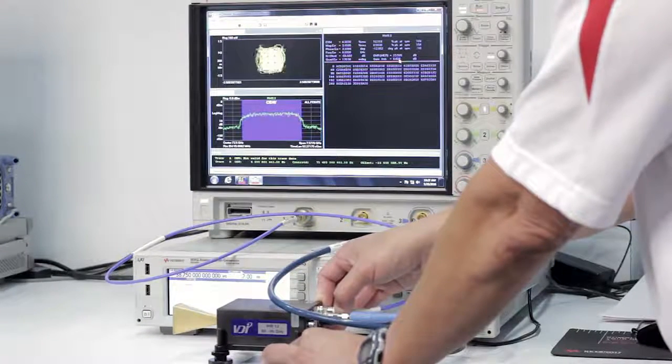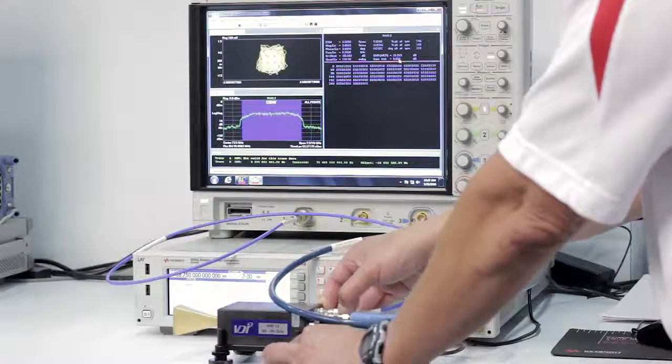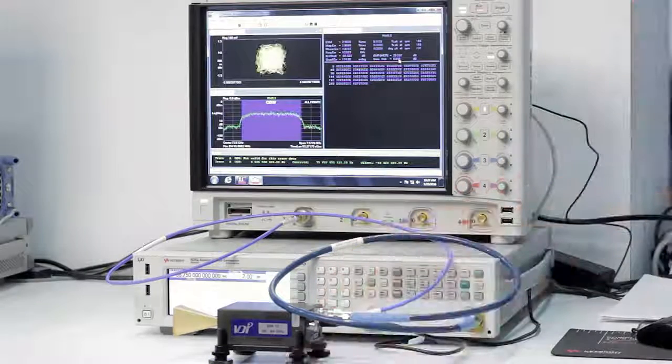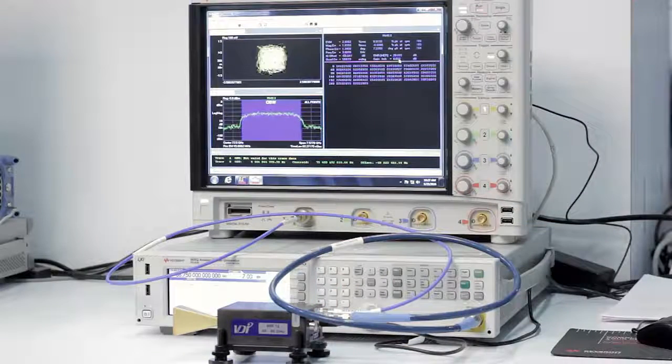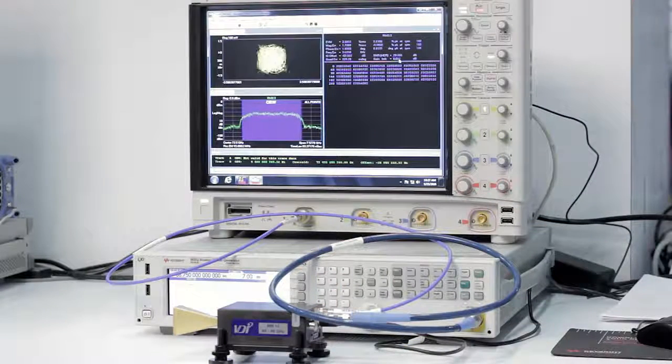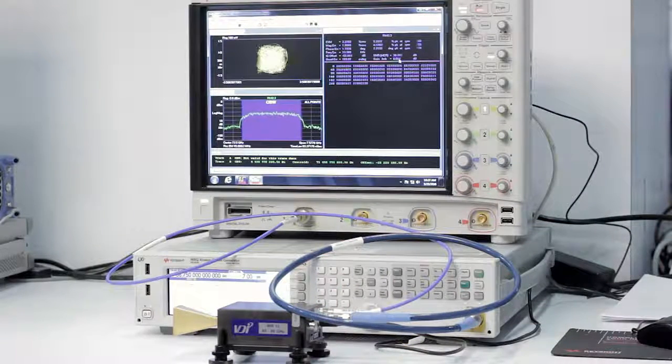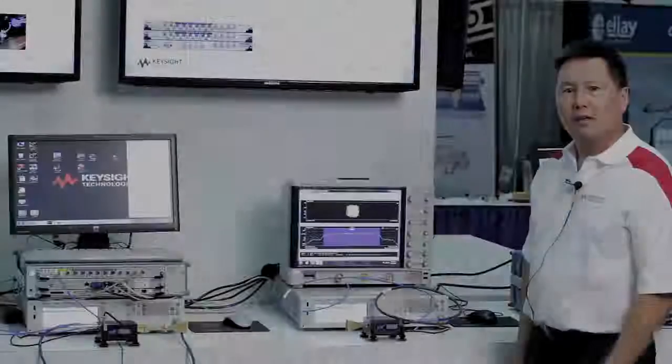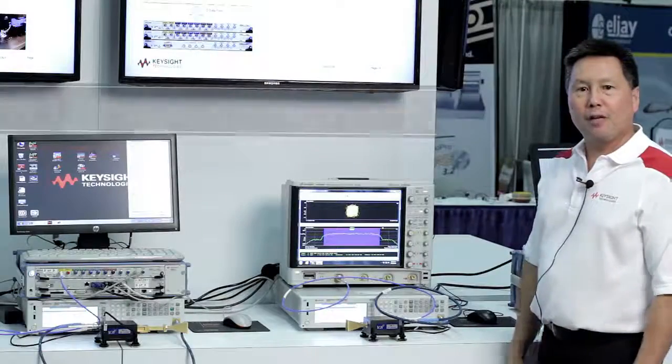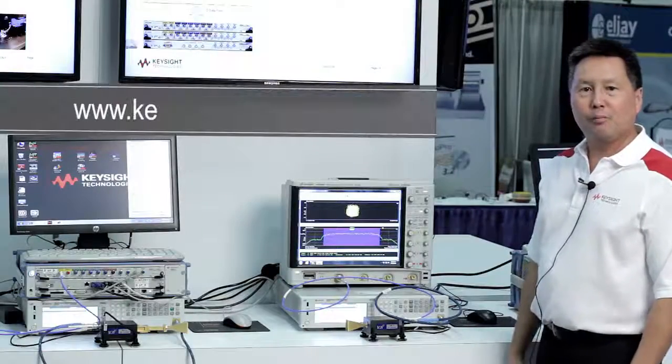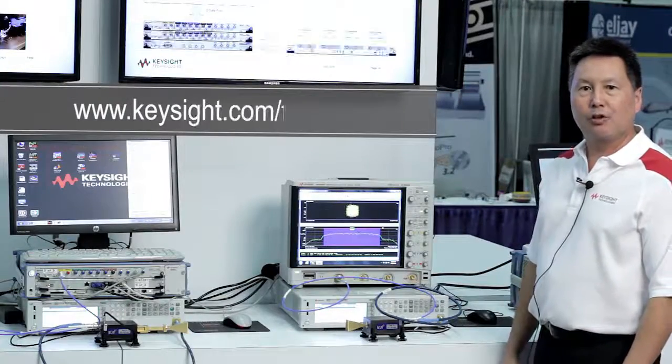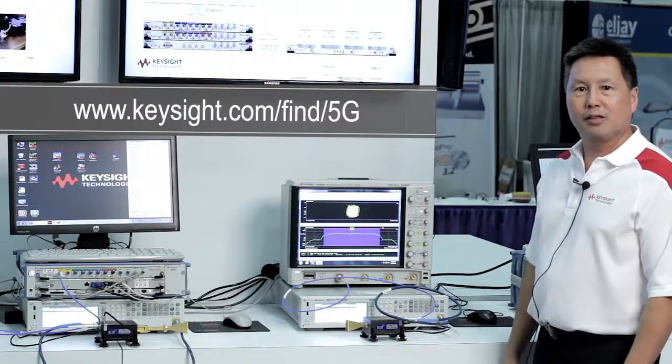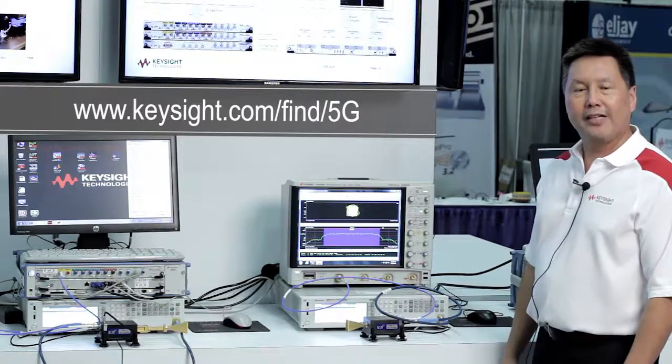This can actually be a benefit for millimeter wave transmission in being able to reuse frequencies and mitigate the effects of interference. For more information on this solution, please contact your local Keysight representative. Thank you.